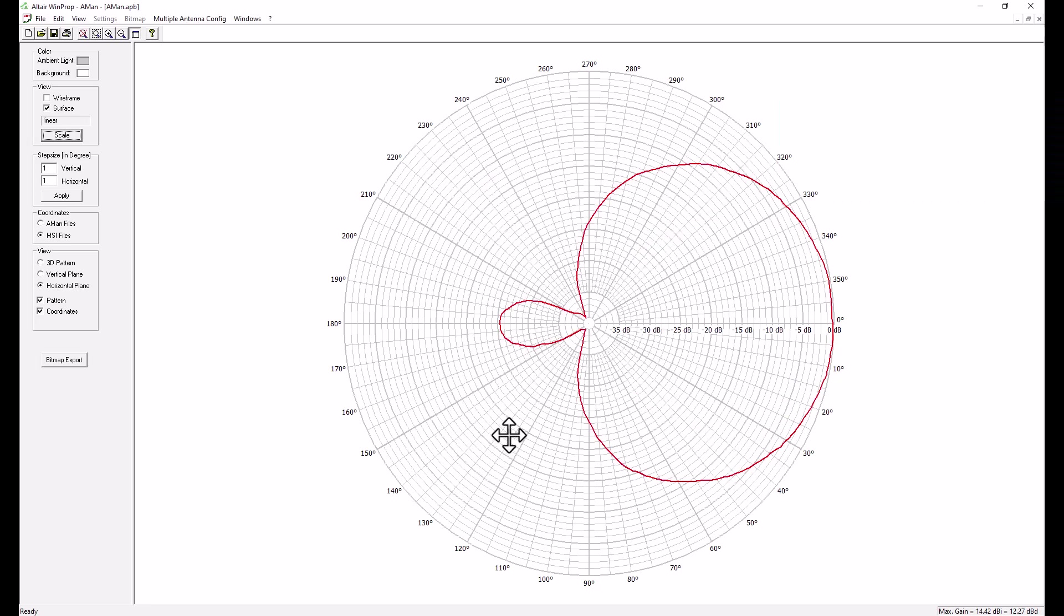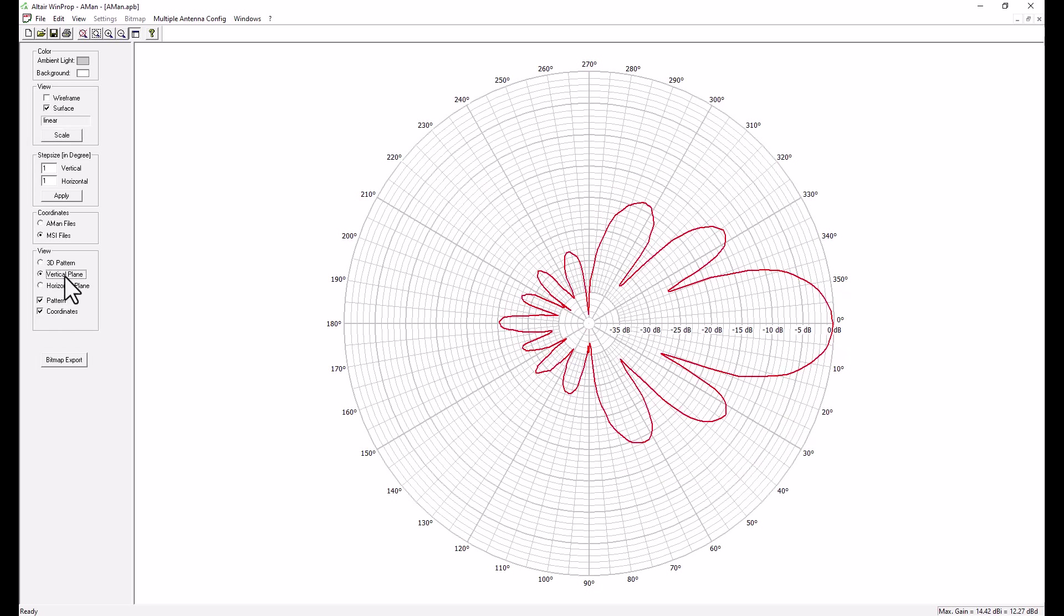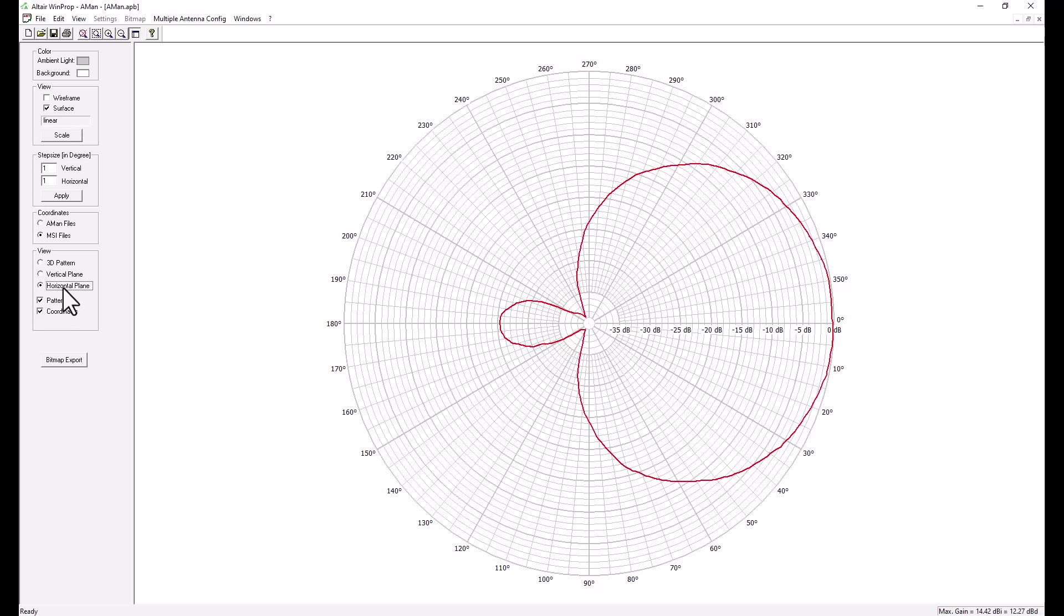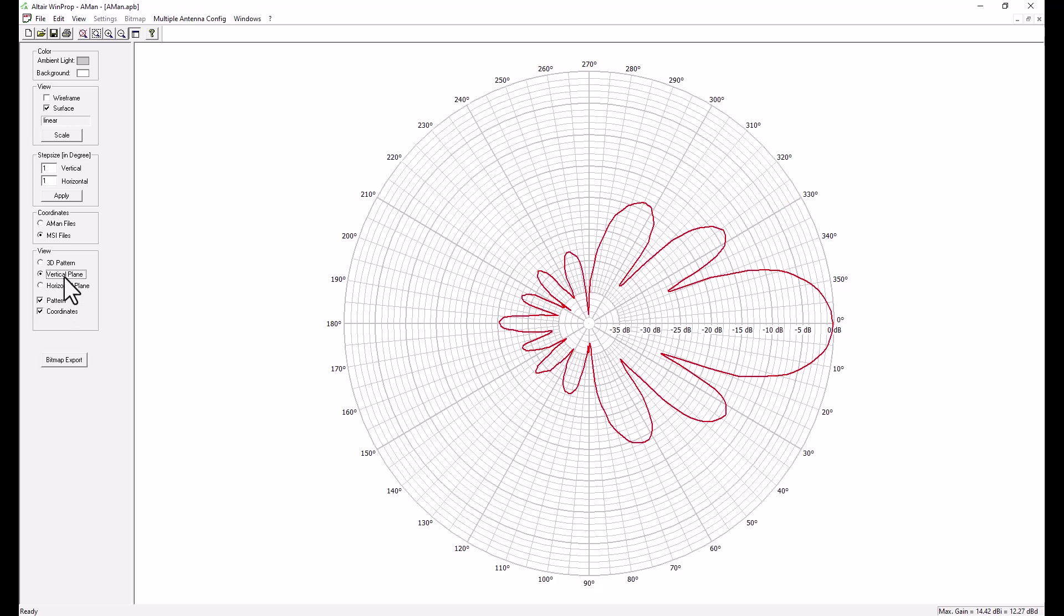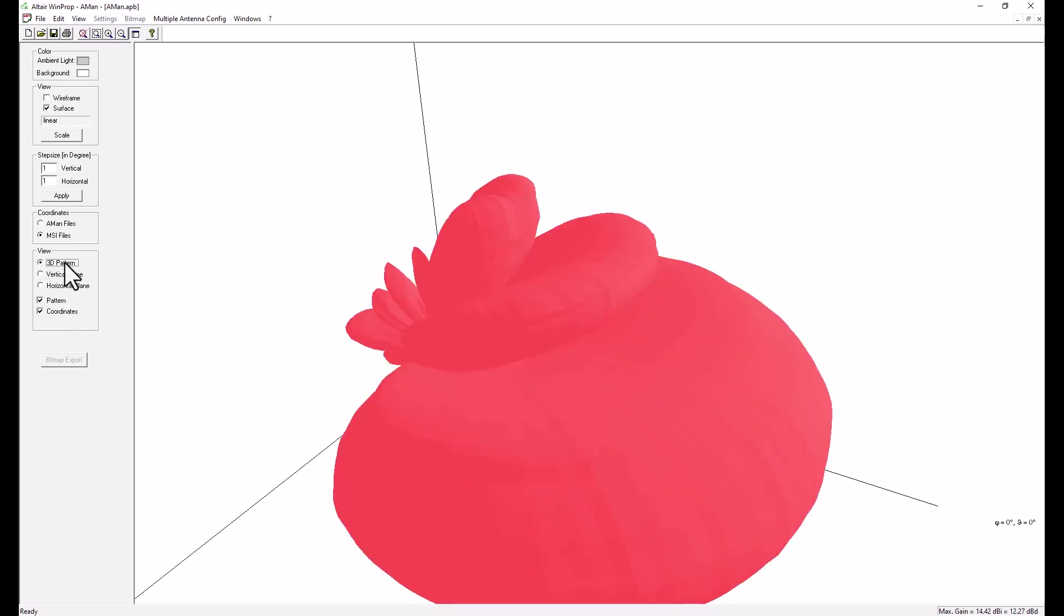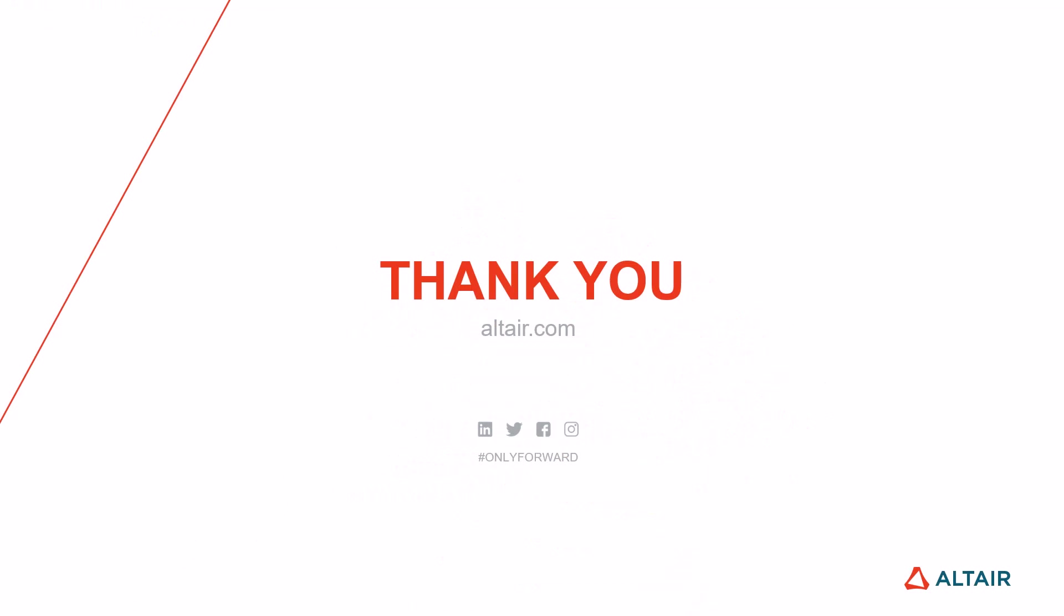You can also export the views as bitmap if you wish. And by this we conclude this demo. I hope this was helpful to you. And thank you for following.